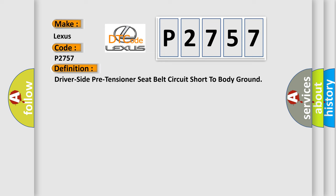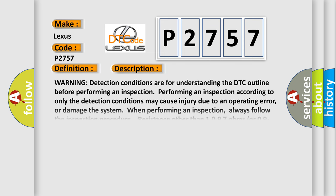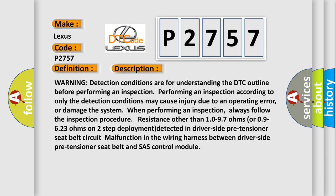And now this is a short description of this DTC code. Warning detection conditions are for understanding the DTC outline before performing an inspection. Performing an inspection according to only the detection conditions may cause injury due to an operating error or damage the system. Always follow the inspection procedure. Resistance other than 10 to 97 ohms or 0.9 to 6.23 ohms on two-step deployment detected in driver side pre-tensioner seat belt circuit malfunction in the wiring harness between driver side pre-tensioner seat belt and SAS control module.